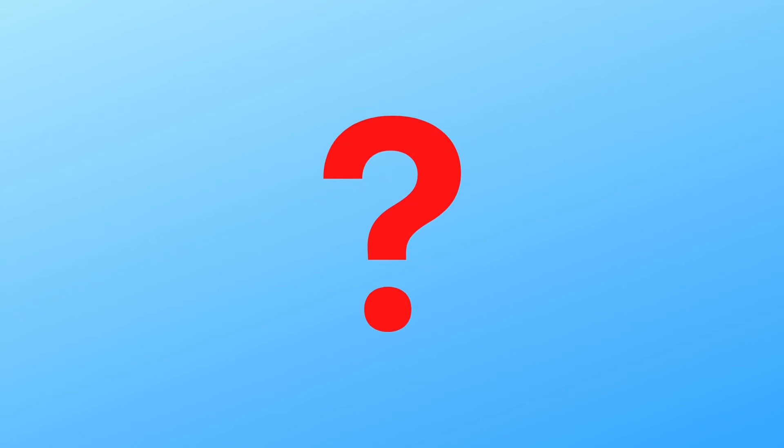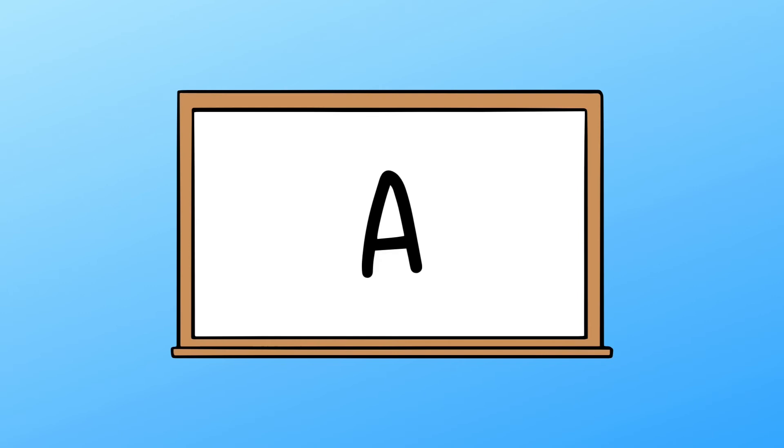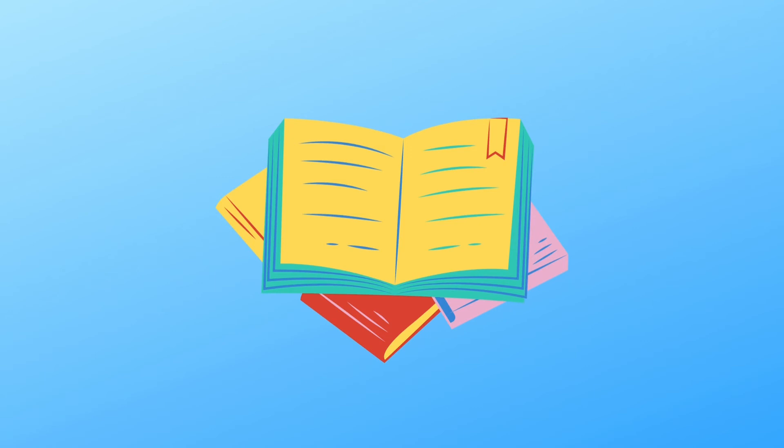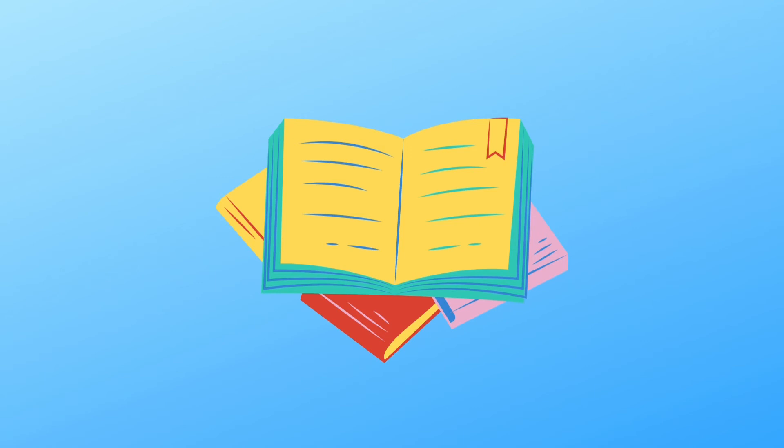What tools do you use? I use a whiteboard to write letters, numbers, and words. I use a pointer to guide students as I teach. I use books to read to children. I am a... Yes, teacher.